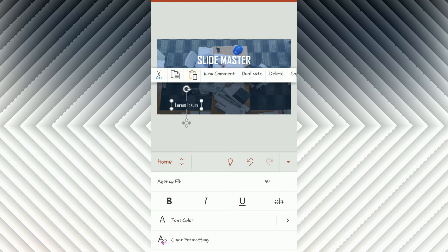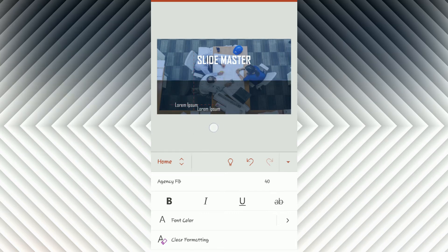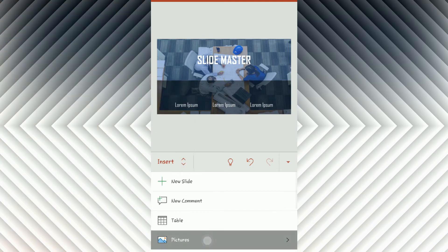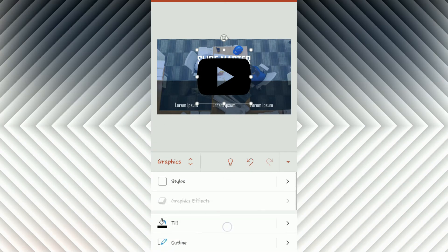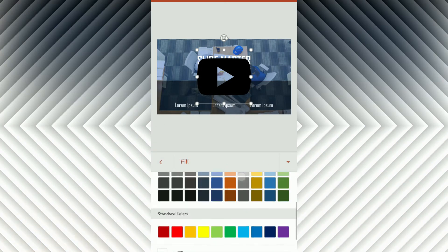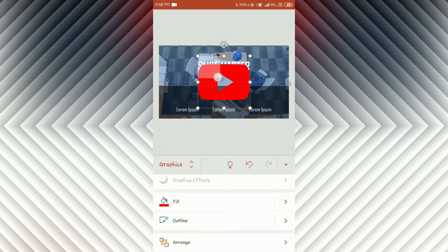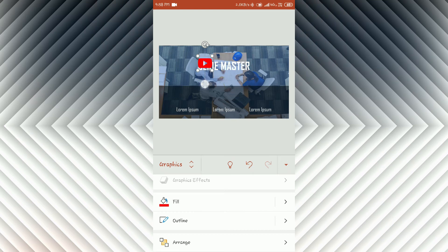Now we're going to insert icons for the contents. There is no option called Insert Icon in this PowerPoint application, but we can use already downloaded icons with the same picture insert procedure. I have inserted already downloaded social media icons and you can change the color, size, and more. Follow the same procedure to insert new icons and format them.